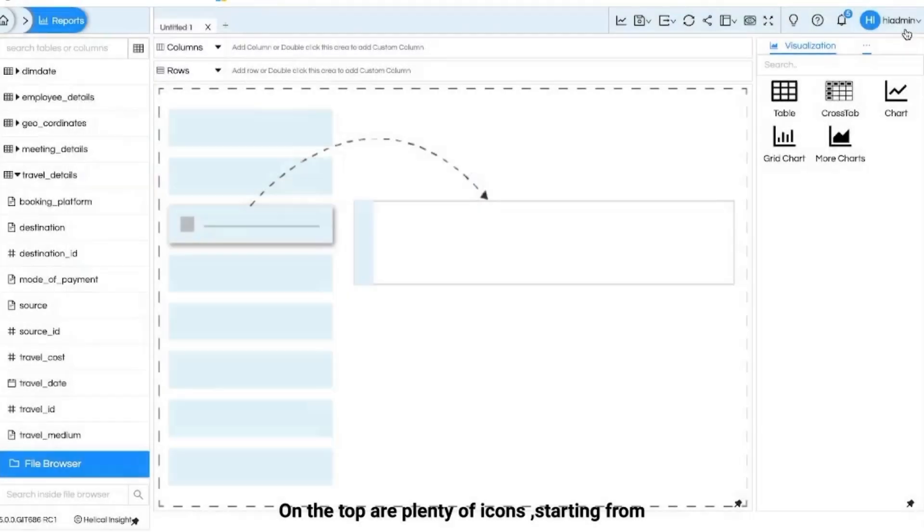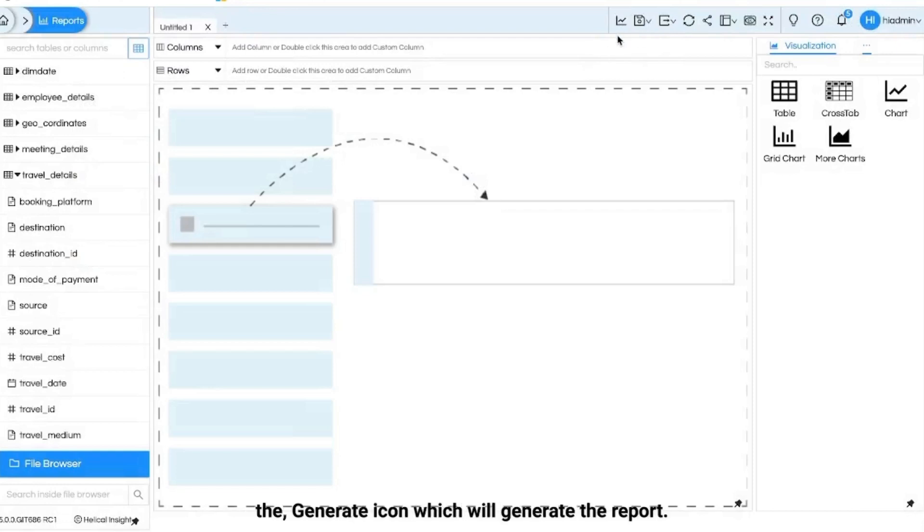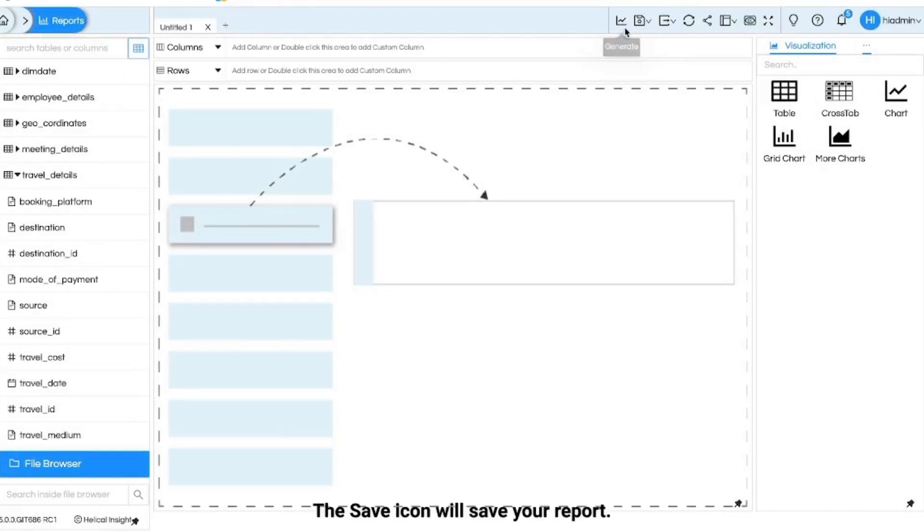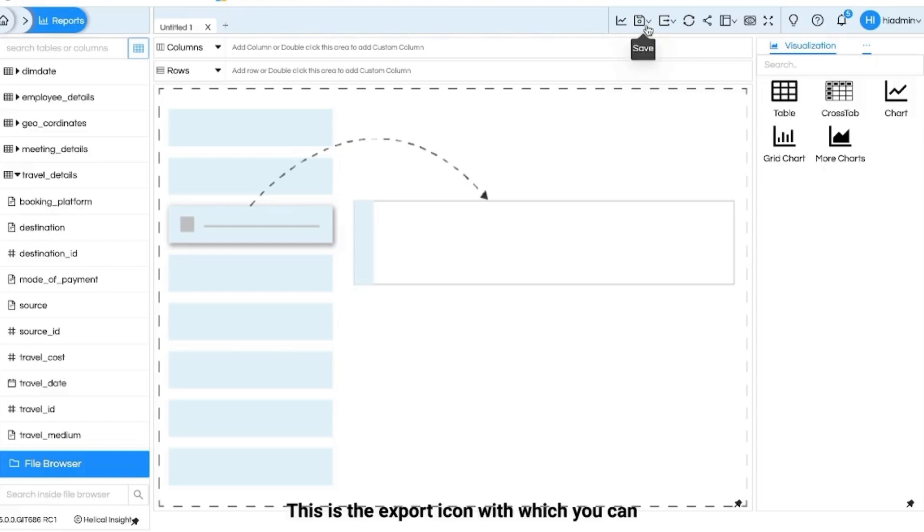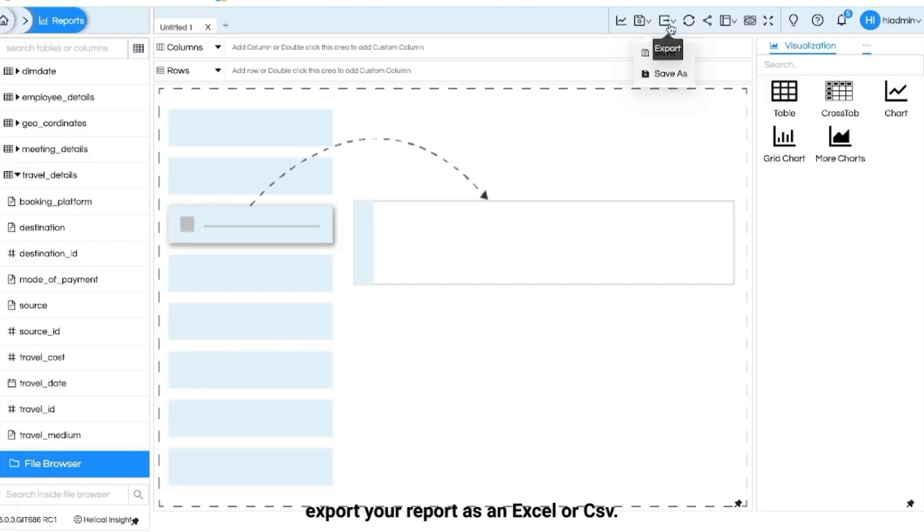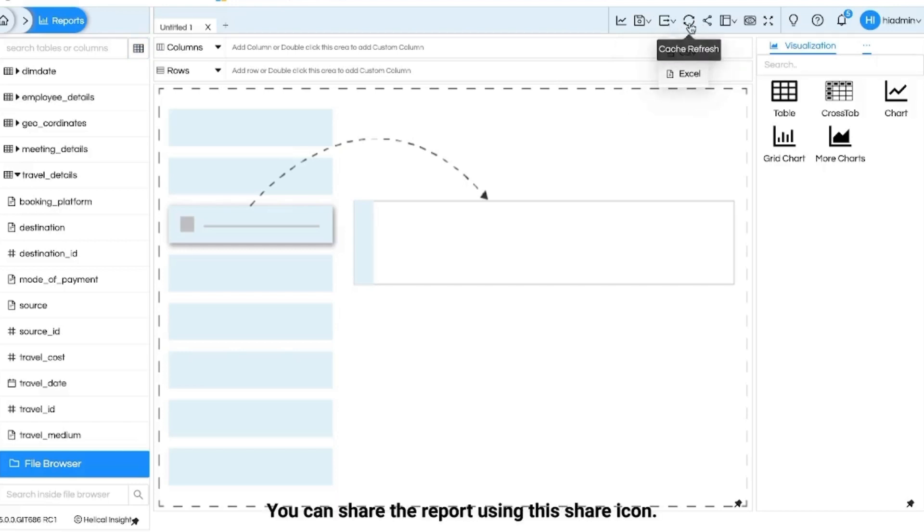On the top are plenty of icons starting from the generate icon which will generate the report. The save icon will save your report. This is the export icon with which you can export your report as an Excel or CSV. Next is the cache refresh icon. You can share the report using this share icon.